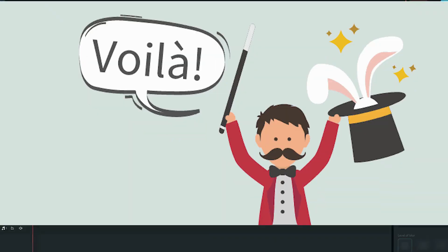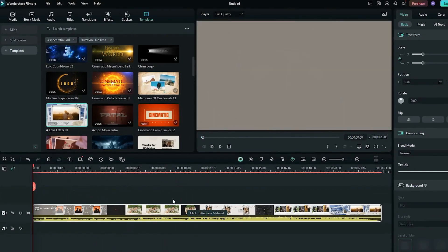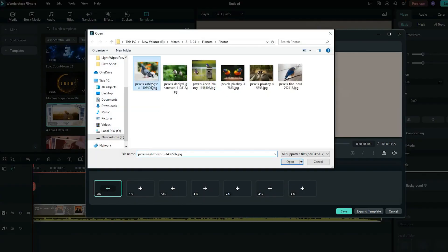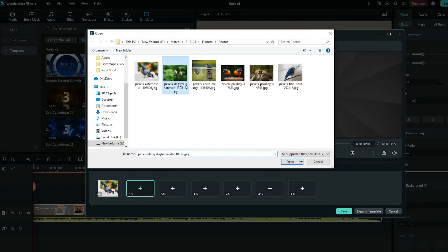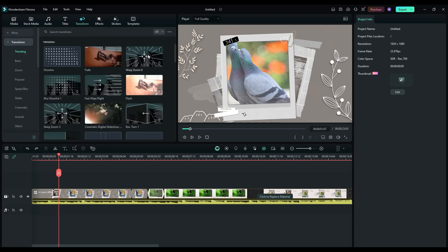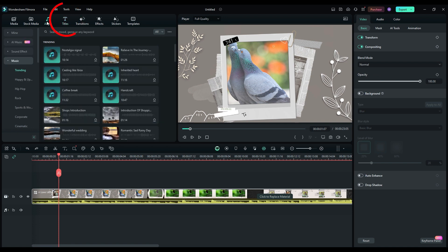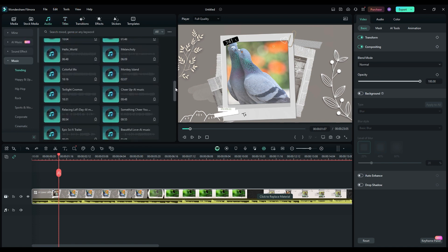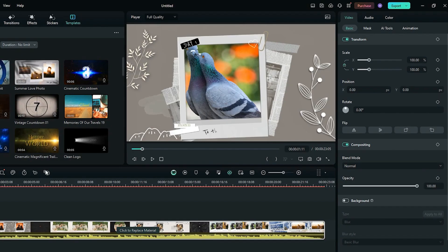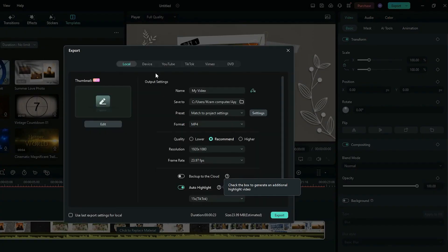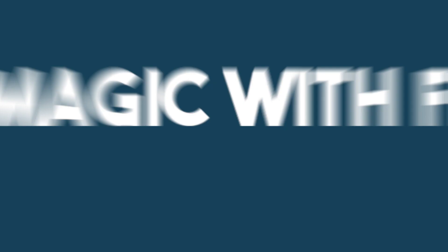The beauty of Filmora is you can totally customize everything. Drag and drop your photos into the designated spots. Play around with the transitions, add some text overlays if you want, and find the perfect music to complete the masterpiece. Once you're happy with your creation, click export and choose the format and resolution you need. Simple as that.